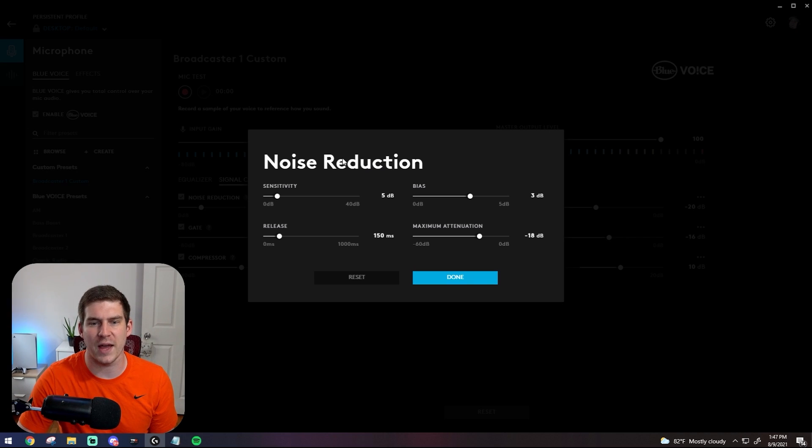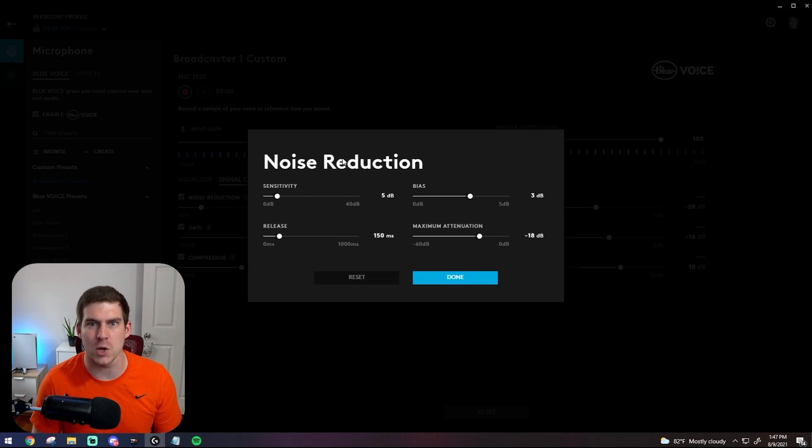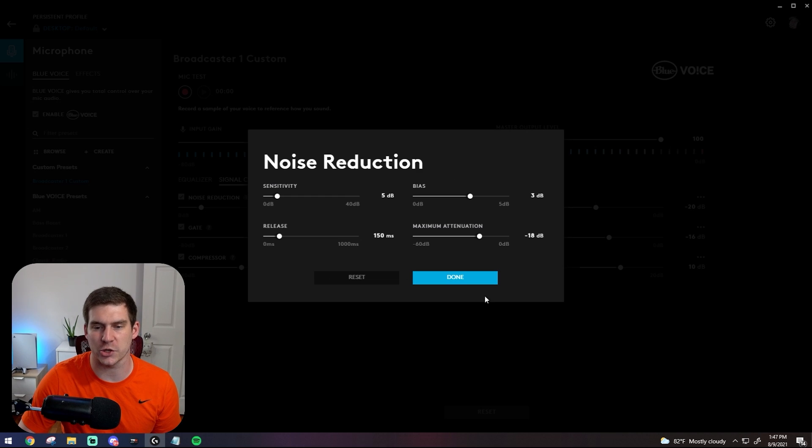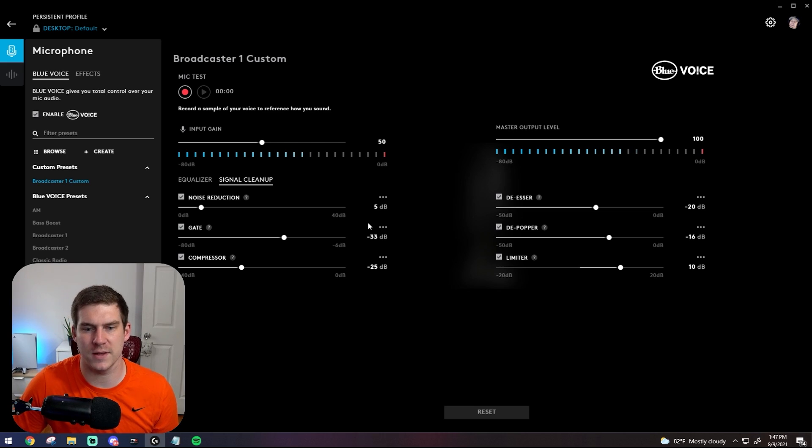Noise reduction is the tool that basically keeps out fans and any sort of ambient noise that's kind of behind you. So here's my settings for noise reduction here. I'm gonna kind of go quick so that we're not having a 20 minute video here.